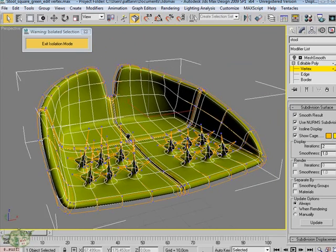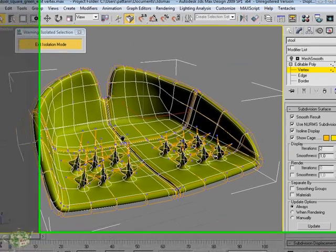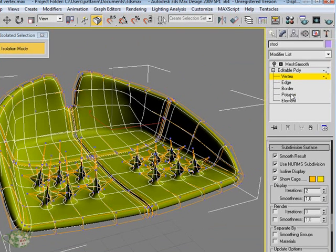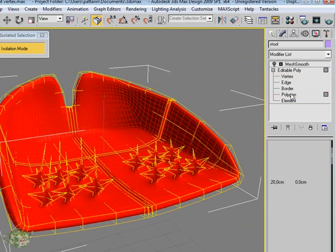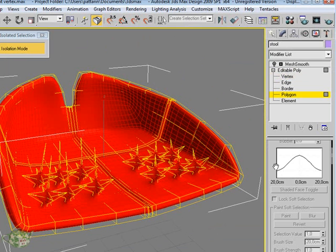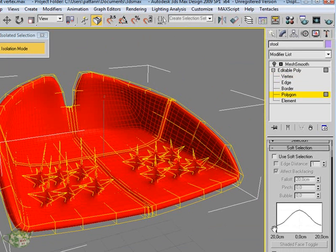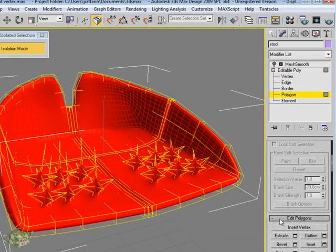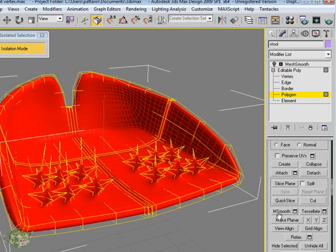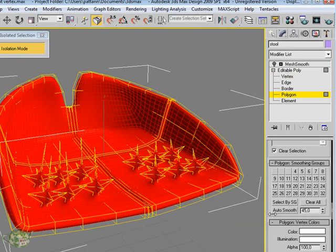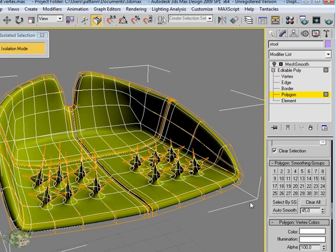We will study what are the smoothing groups and the sub-object of the polygonal subject.